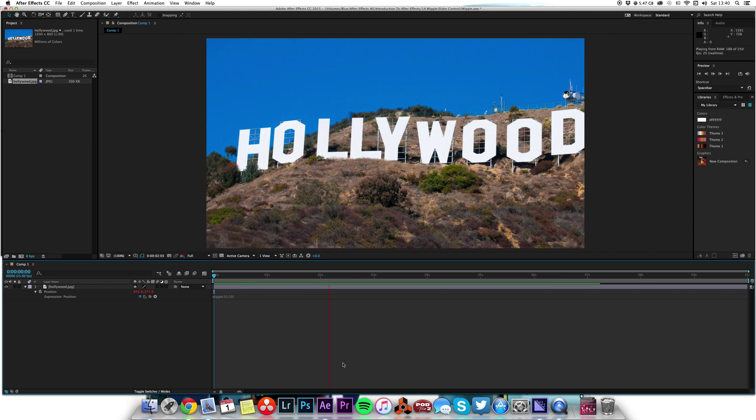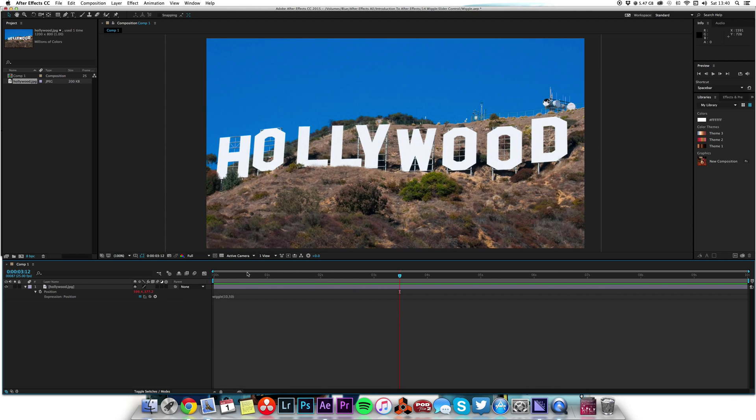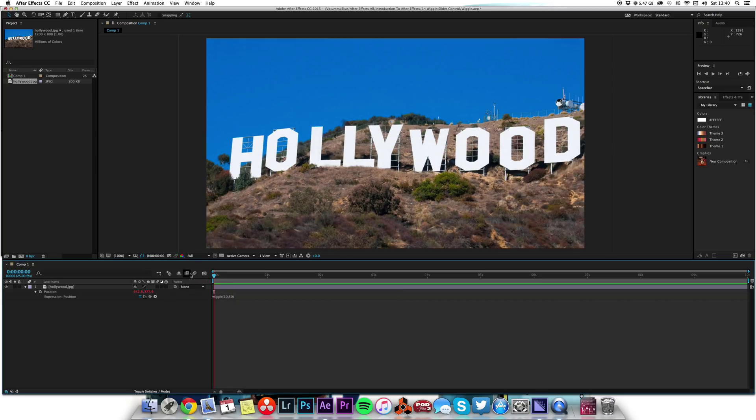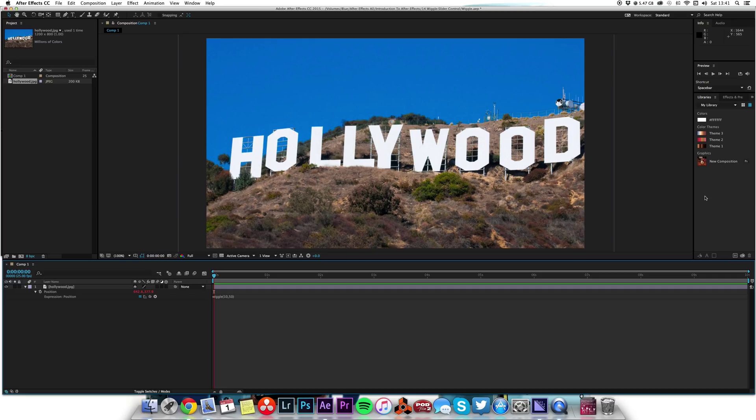But of course the problem is we want it to ramp up. We want it to start small and then get shaky and then get back to normal. So how do we do that when the wiggle is typed in as a command and it's just the same for the whole clip?